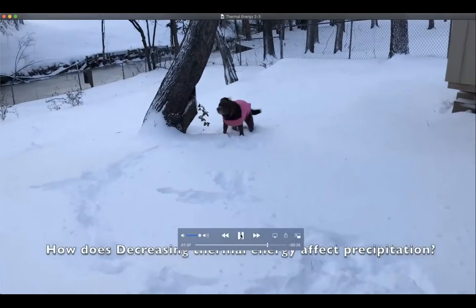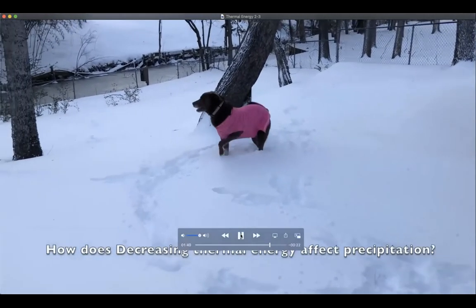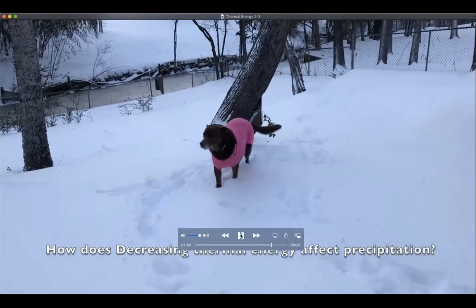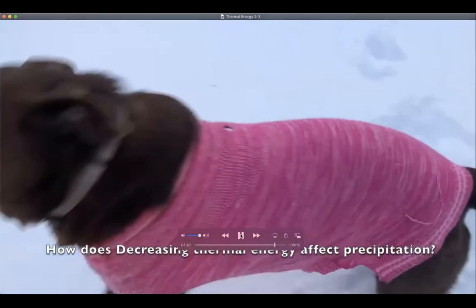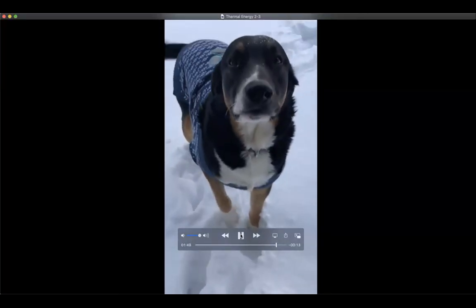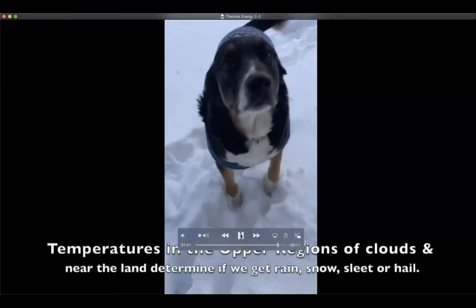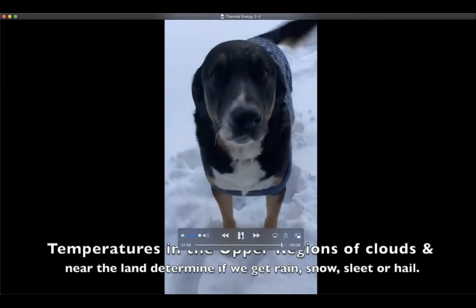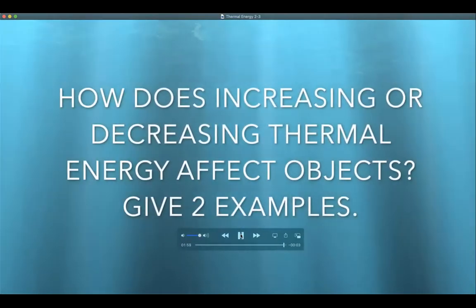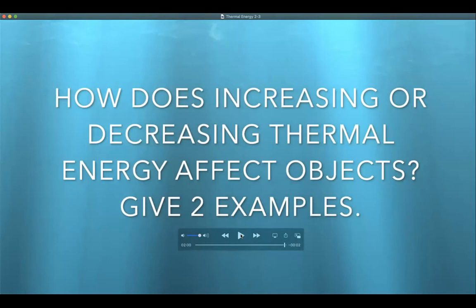Temperature also affects our precipitation—the stuff that falls from the sky, whether rain, snow, sleet, or hail. If it's cold enough, we can get the fun stuff like snow. You're seeing a picture of my two dogs enjoying that winter snow. I have a challenge question for you: give at least two examples of how increasing or decreasing thermal energy might affect objects. That's all I have—we'll give it back to Mr. Broughton to answer any questions.